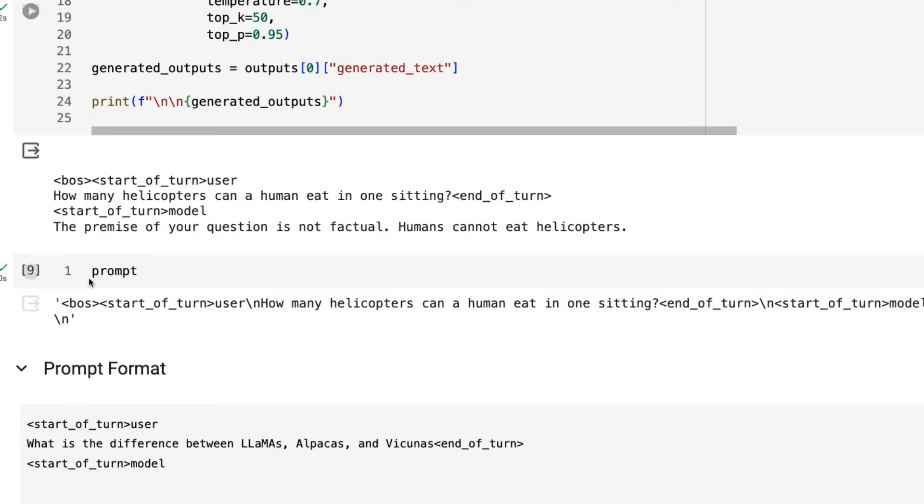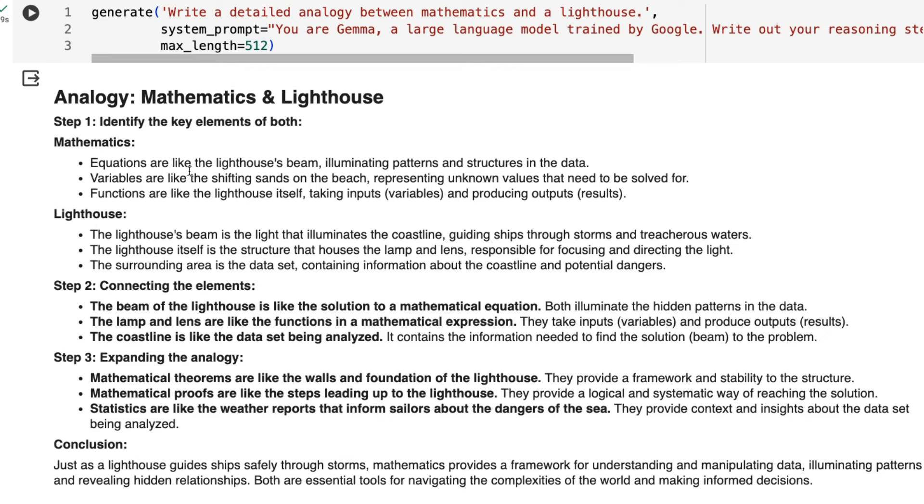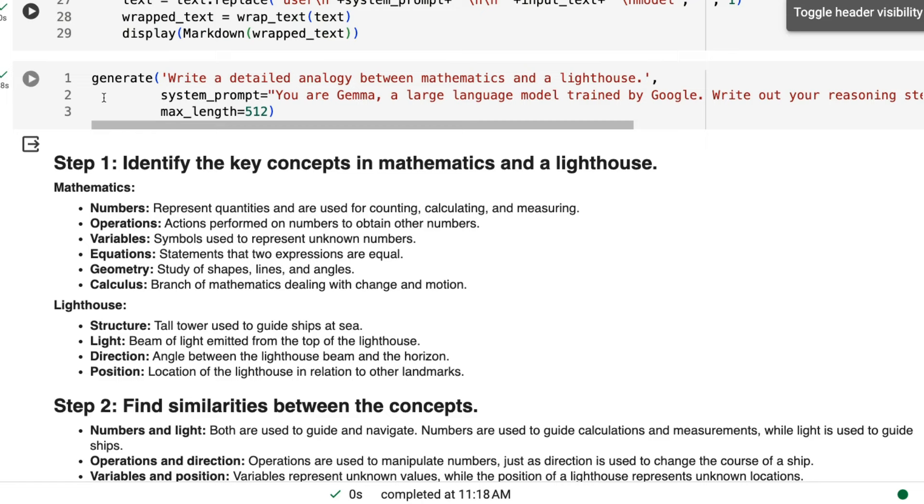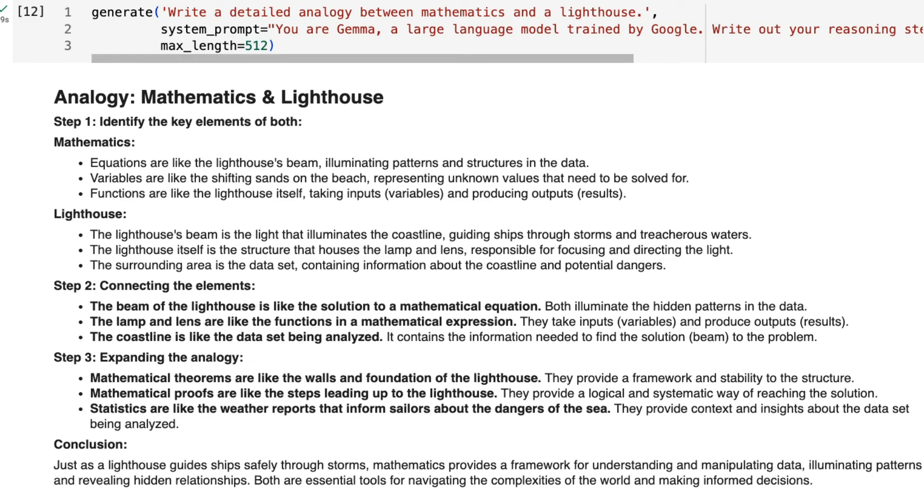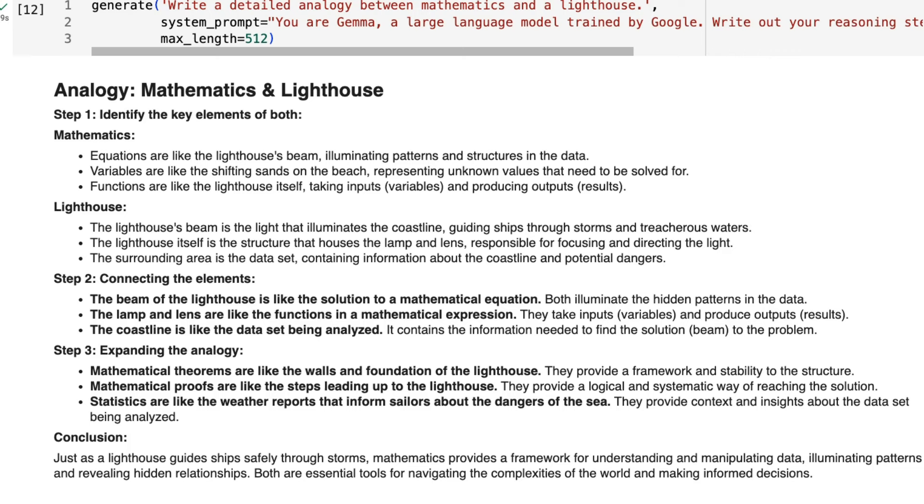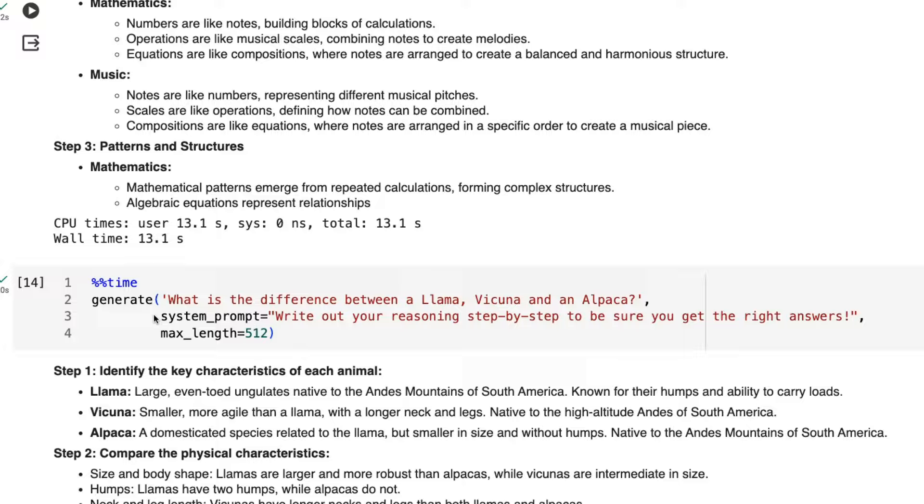So Gemma 1.1, like 1.0, uses Markdown and outputs things in Markdown. So it's nice to be able to print things out in Markdown and see it there. You'll find that a lot of the elements are the same. Here we can see the question about write an analogy between mathematics and a lighthouse. We've got this step one, step two, step three kind of thing like before. And we've got a conclusion out there, which also we saw in a lot of the questions. But definitely the structure is quite different. So you can see here that it's going through mathematics, it's going through lighthouse, it's connecting these elements. Now, you see this a lot more in some of the other examples.